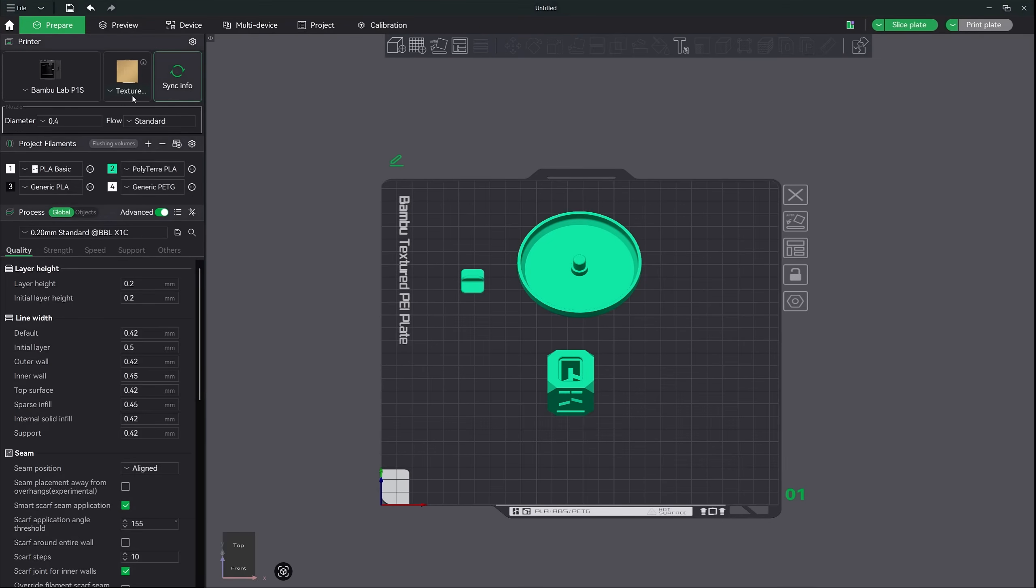Next, if you hit the sync info button right here on the right, what it's going to do is try and gather the printer nozzle and AMS information directly from your printer. Now, assuming you have not swapped out your nozzle on your printer, you should have a diameter set at 0.4 millimeters. This also makes sure that you have your flow set to standard, which should be default.